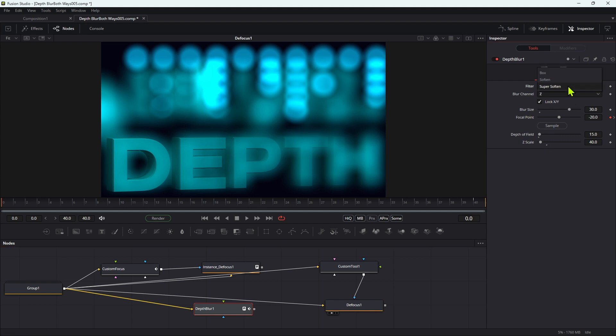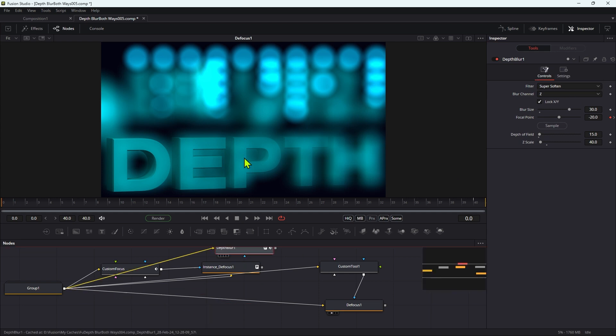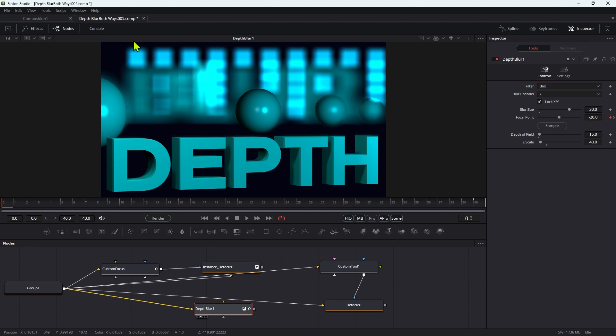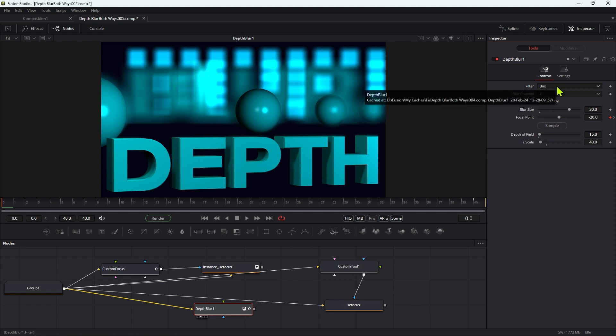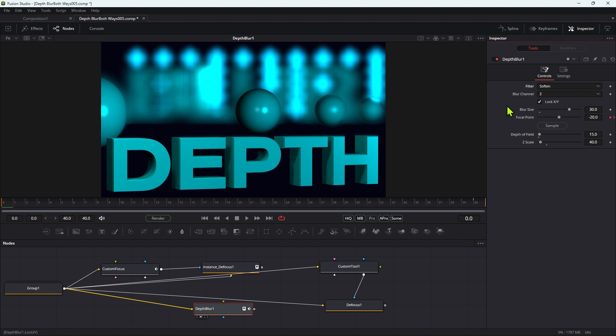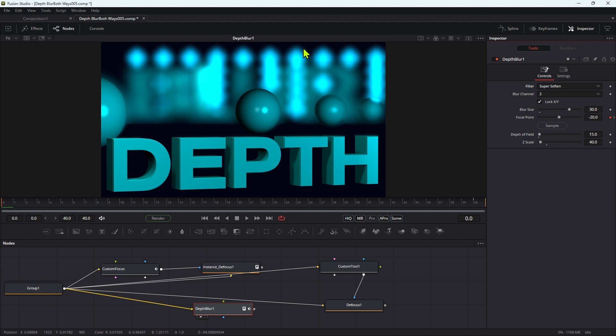If we look at the box blur option, for example, you can see very clearly that there's actually a box. You know, we've got those, those have gone square at the back there. So that's not going to be useful for any purposes other than speed, I think. Soften is a little bit rubbish as well. You can see lots of sort of boxy artifacts there, so it's obviously just a more sophisticated box. And super soften is probably just a more sophisticated box still, but it's just not great.